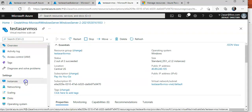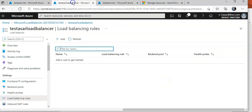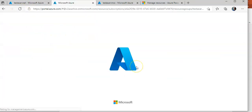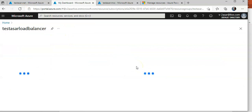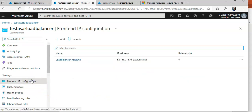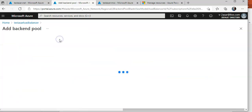I'll click on Instances — the health state is not showing yet. I'll go to my test load balancer and check the back-end pool. I'll refresh it to see if the backend pool is populated. I'll add a back-end pool here.